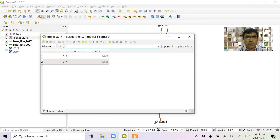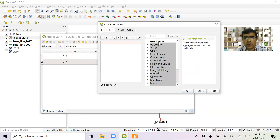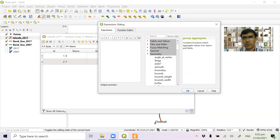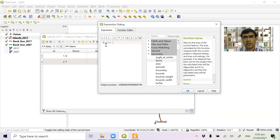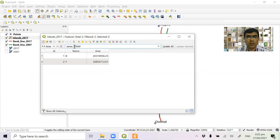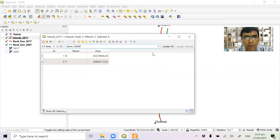We need to calculate the area using the field calculator. Click the function editor. In the function editor, we select the operator — geometry — geometry is equal to dollar sign area, which calculates the area in square meters. We have set our field equal to area. We update all features — the area is now in square meters, but we divide by 10,000 to convert. We update all and save.